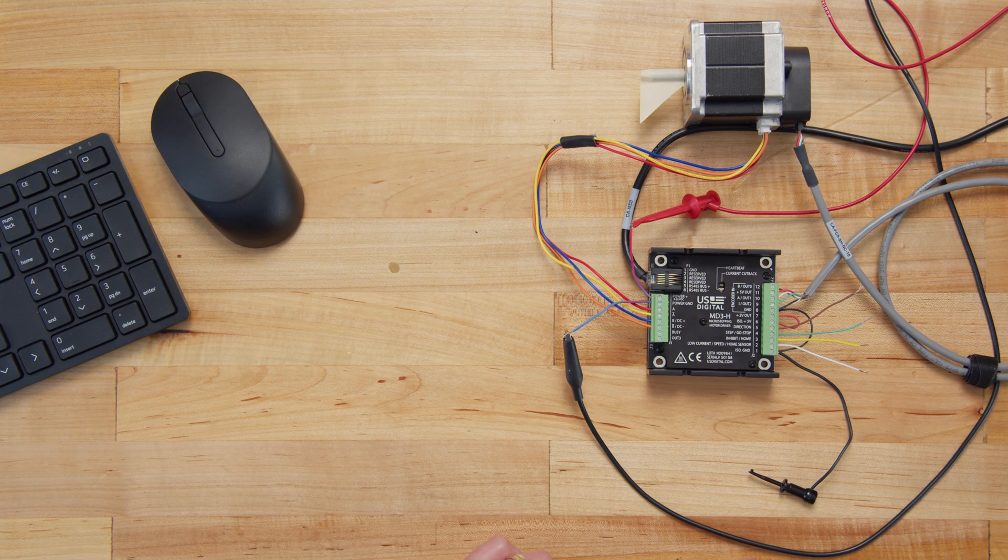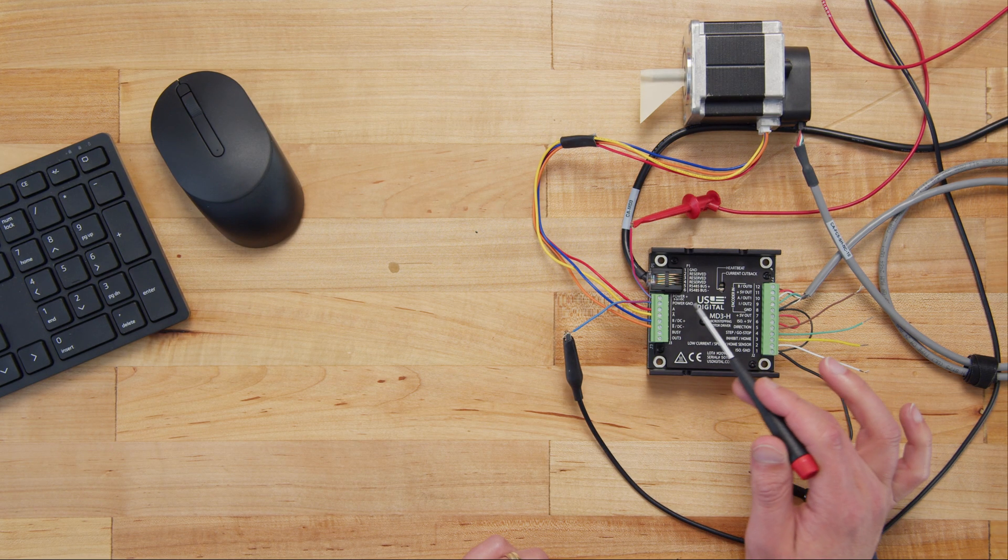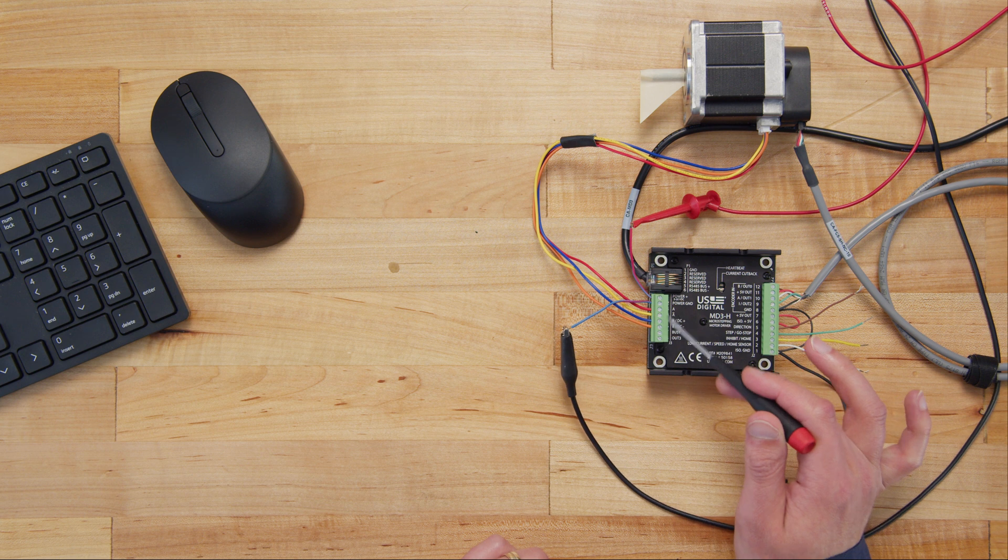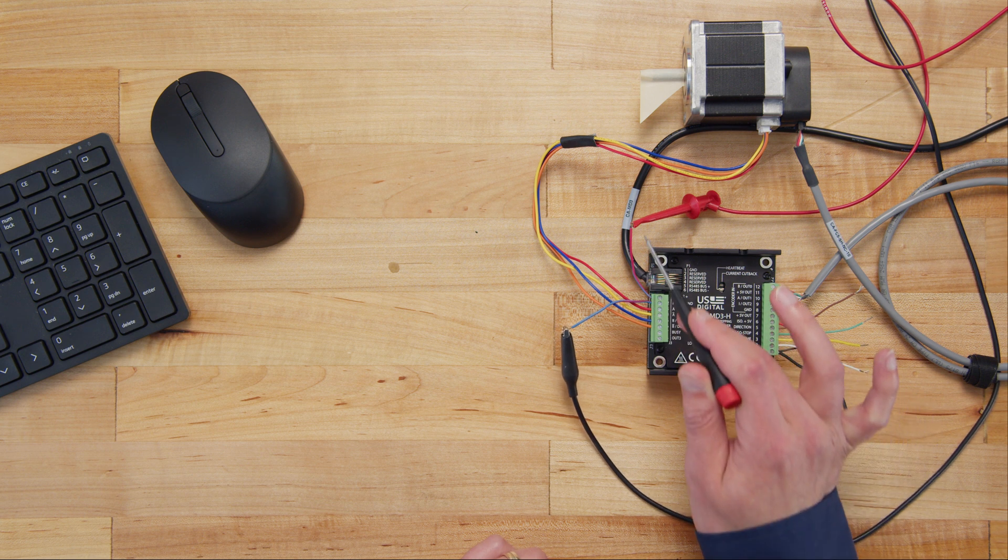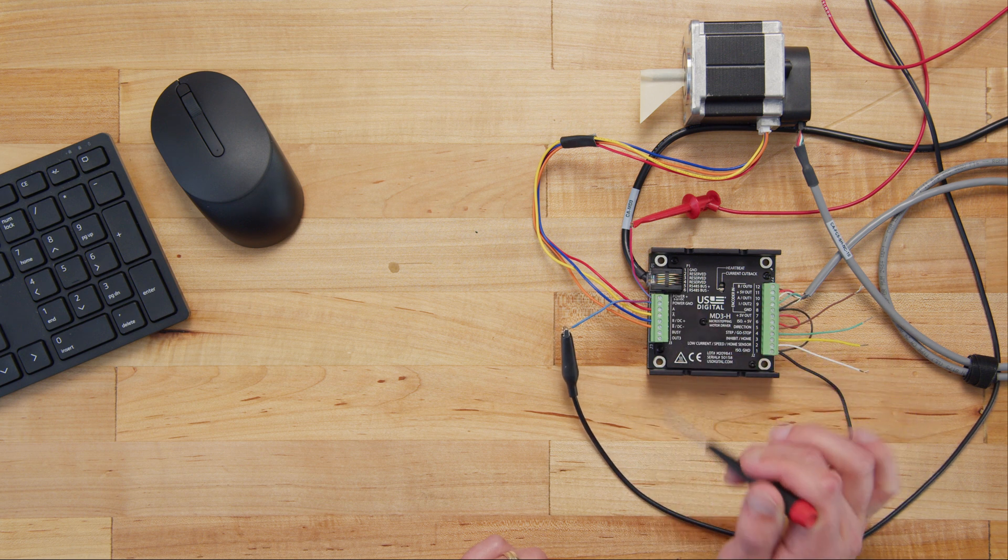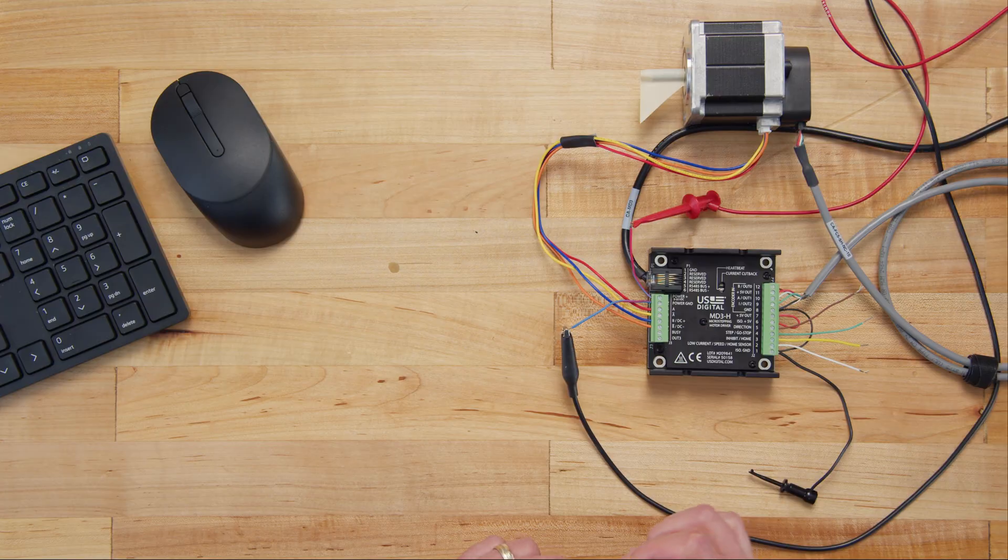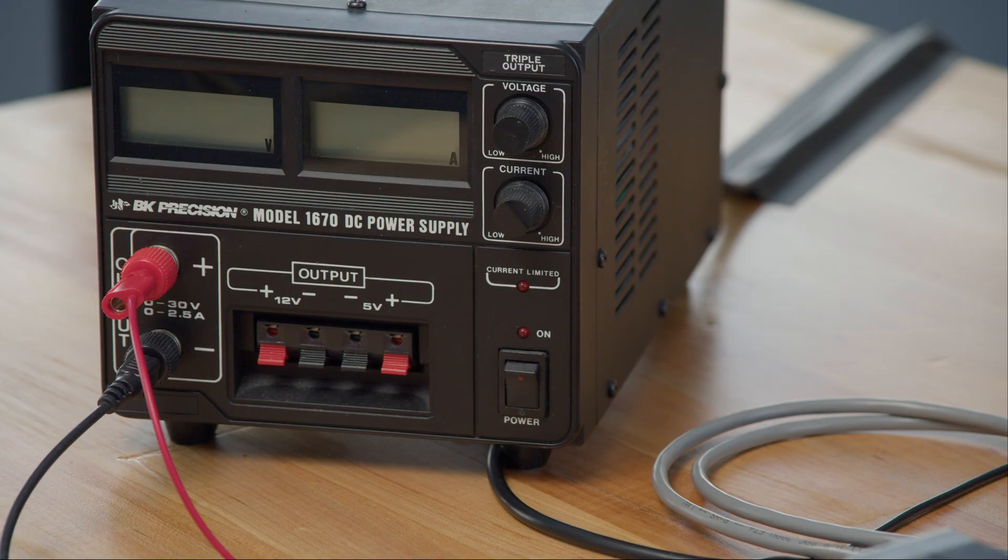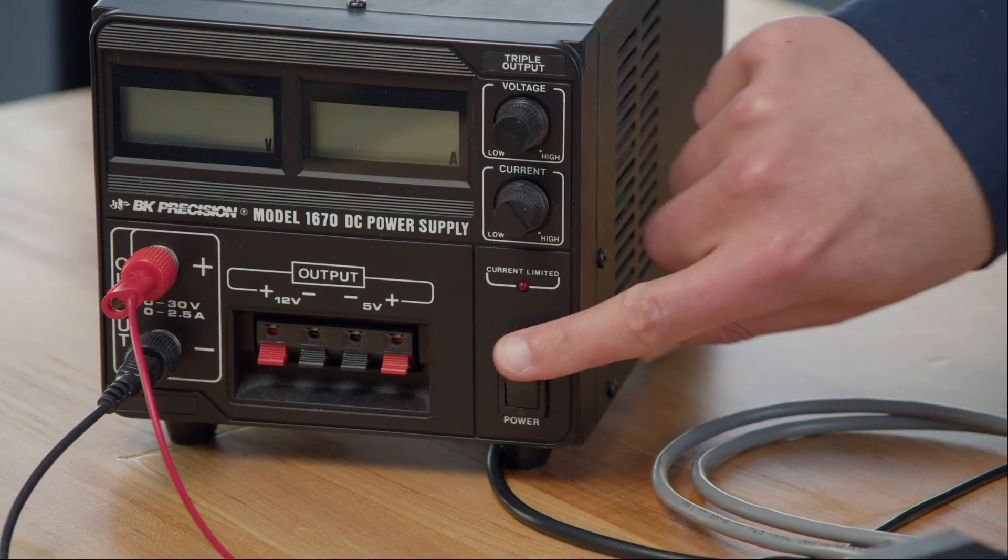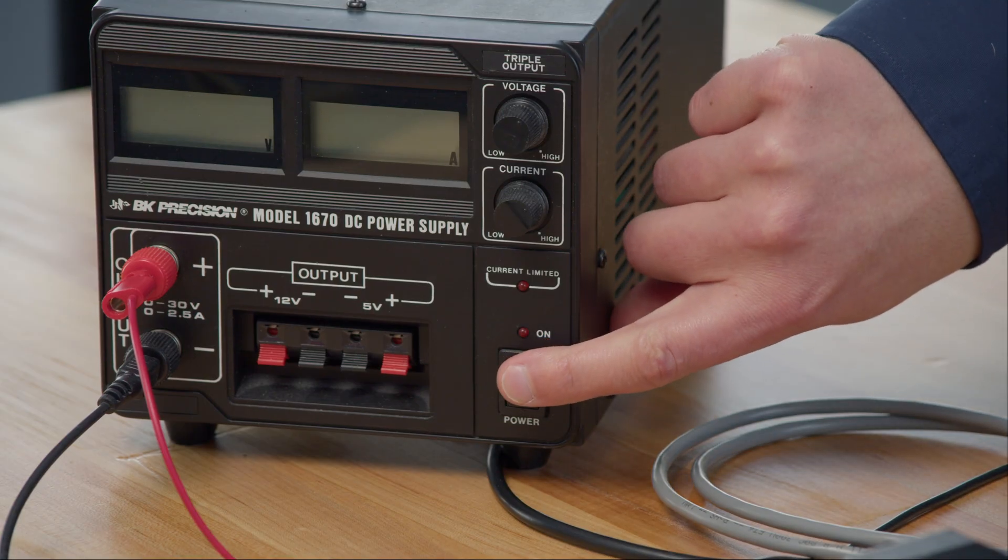This is probably a good time to mention: do not connect or disconnect the motor leads when the MD3 is powered. Make sure that all connections are made and the J3 is plugged in before applying the main power. Do not unplug the J3 connector when the drive is powered. Failure to do so may damage the drive.